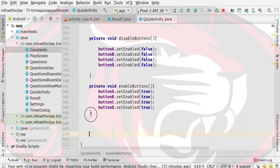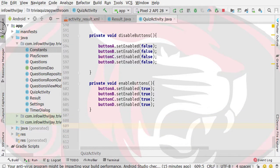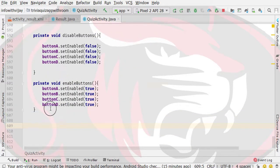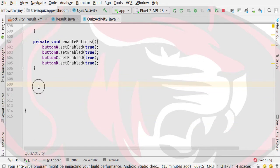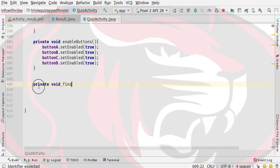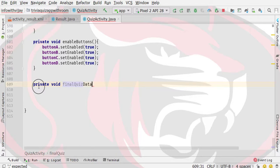Let's go here and we will define a method. The method I will name is a private type method, because we will not want to access it outside the class. I will name it finalQuizData. So this is the finalQuizData method.